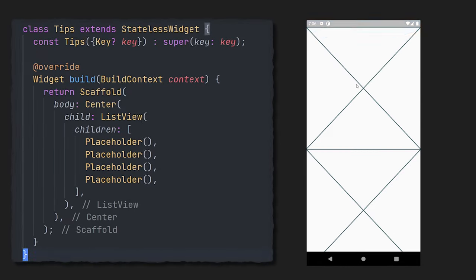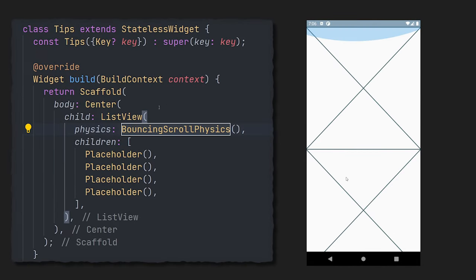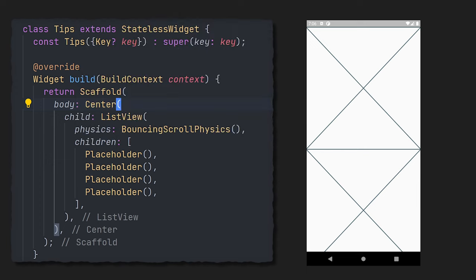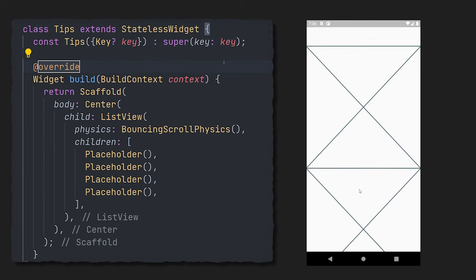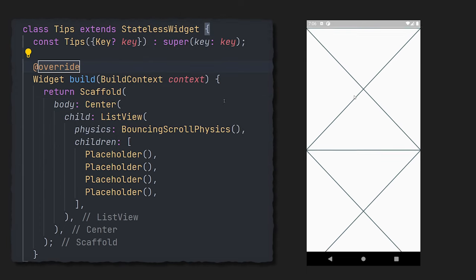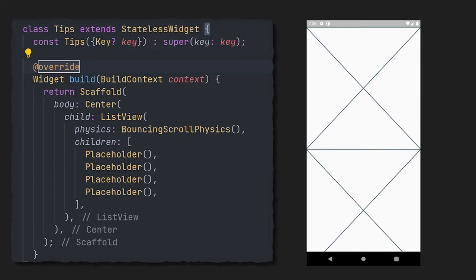Have you ever wanted to change the scroll physics of a scrollable widget? Well, that can be done very simply by going into the scrollable widget and setting the physics to the physics that you want. In this case, I want my list view to always use the bouncing scroll physics that iOS uses.